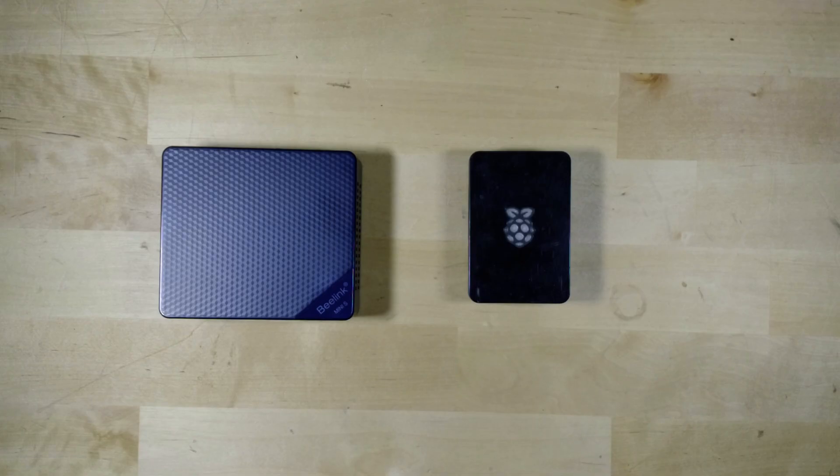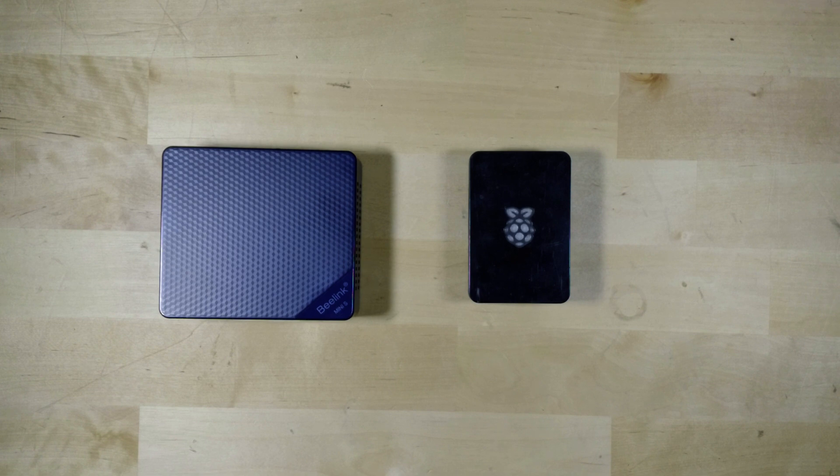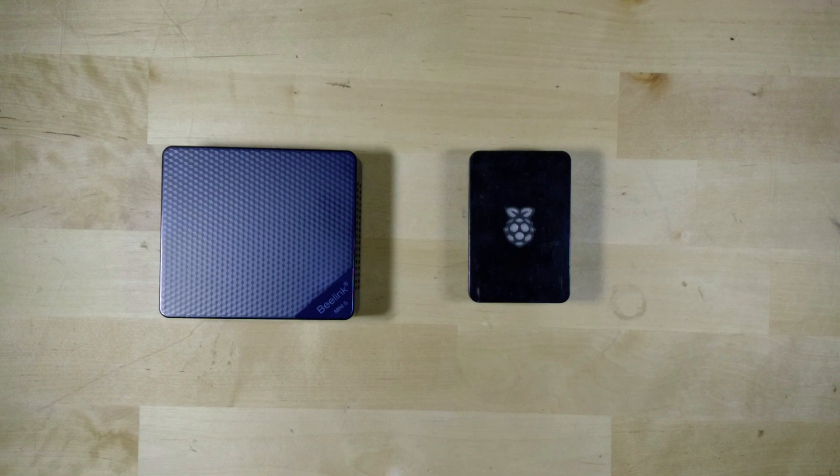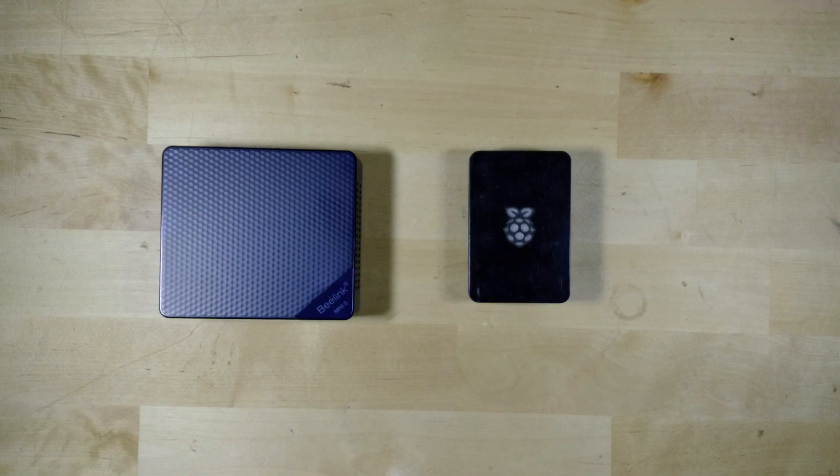And at the price point where a lot of these Pi 4 starter kits are starting to reach, you're kind of just looking at brand new full systems like this right here. And I'm going to show you why this might just be a better grab for you than whatever Pi you can find on the market right now.